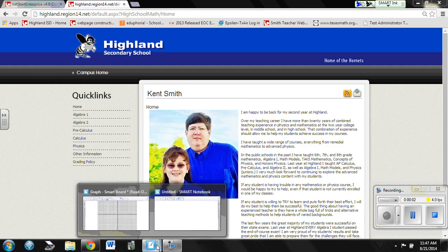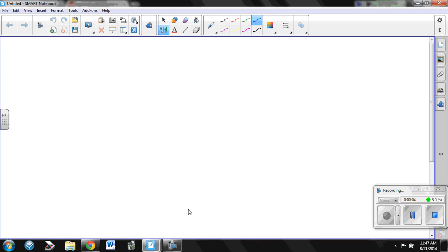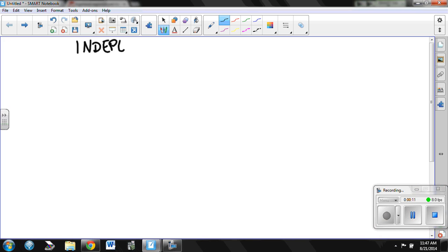All right, another couple of topics that you need to know the difference between are independent and dependent.